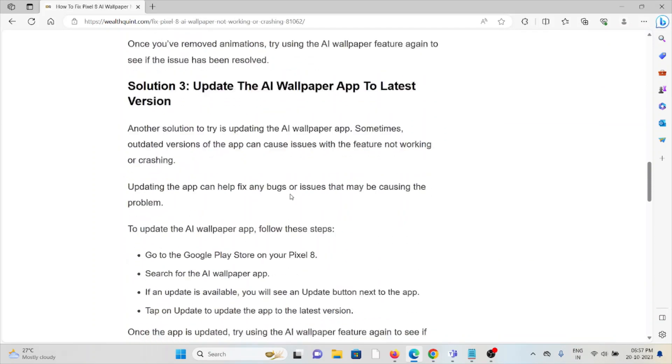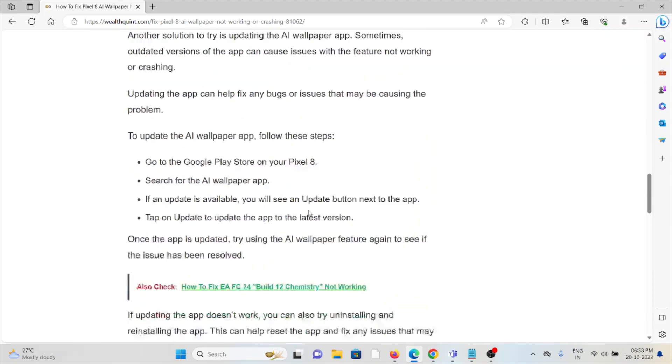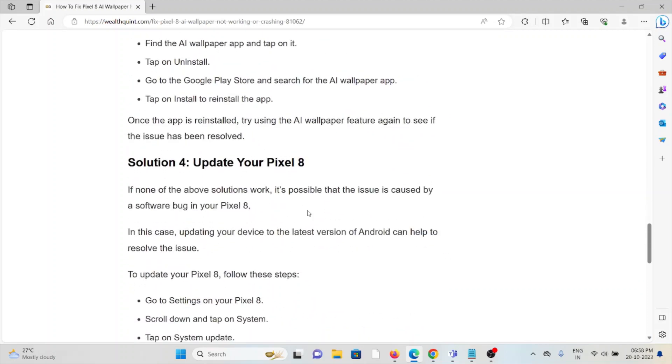Solution number three is to update the AI wallpaper app to the latest version. If you're using an old or outdated version, you may face these kinds of issues. Always try to use the latest updated version. If you're not on the latest version, try to update to the newest version.